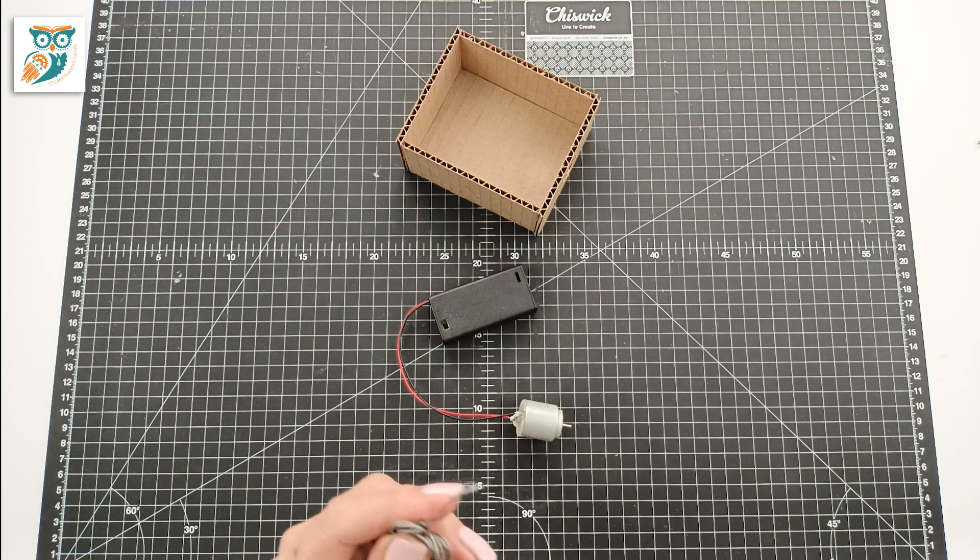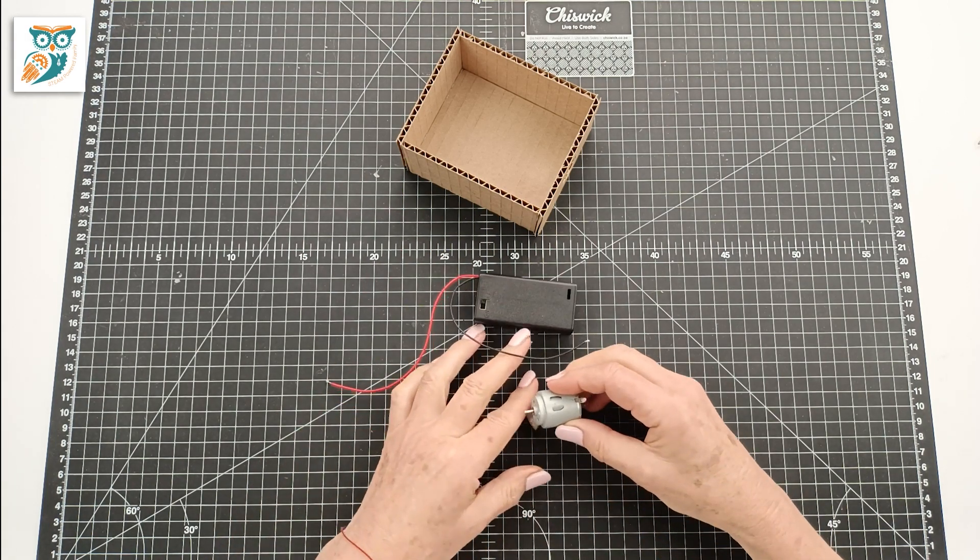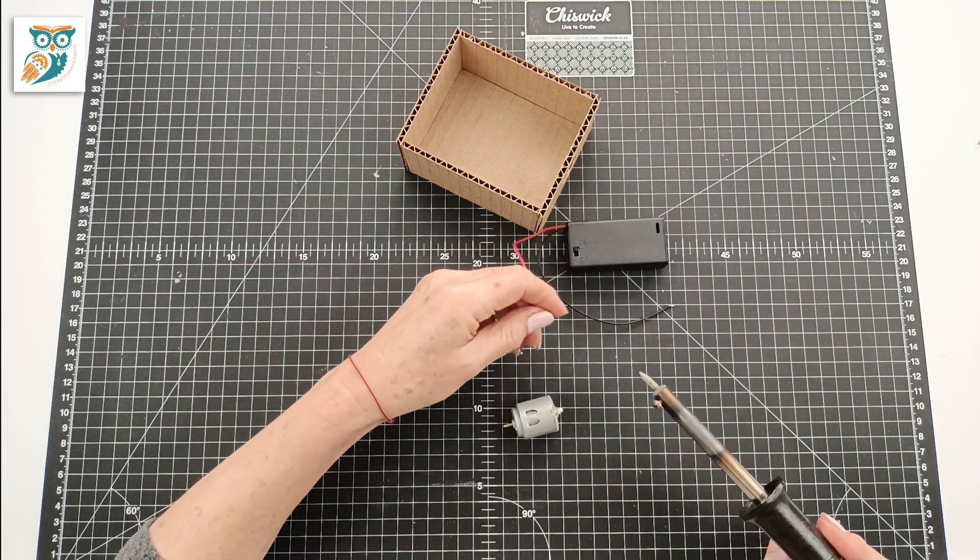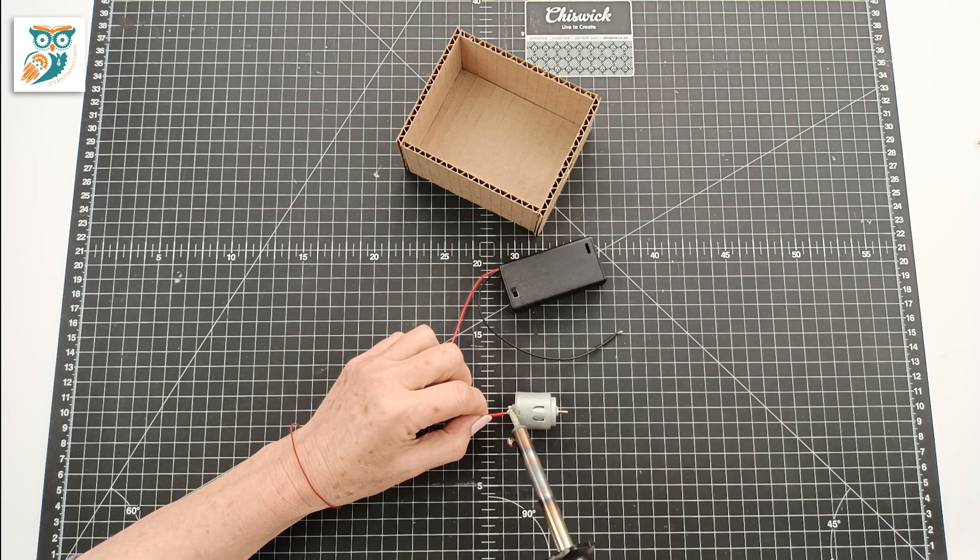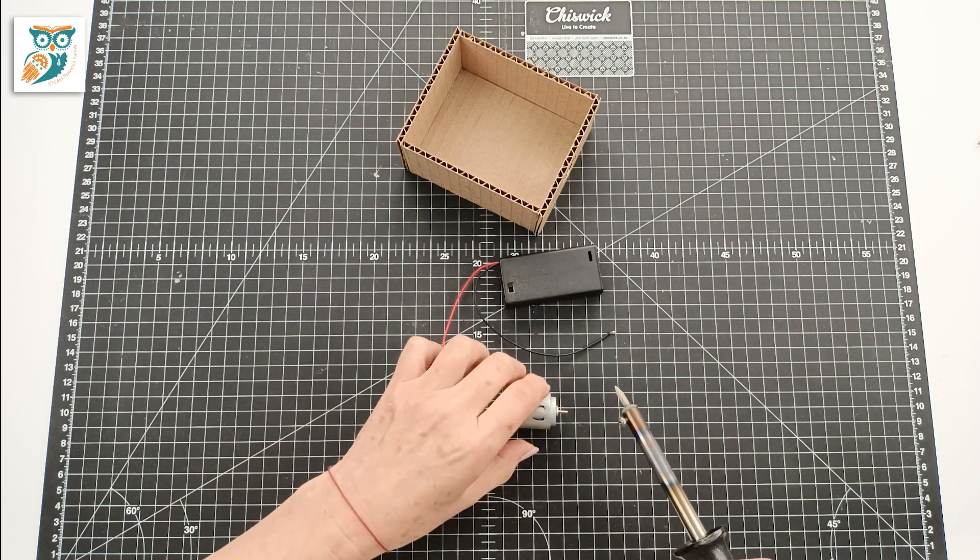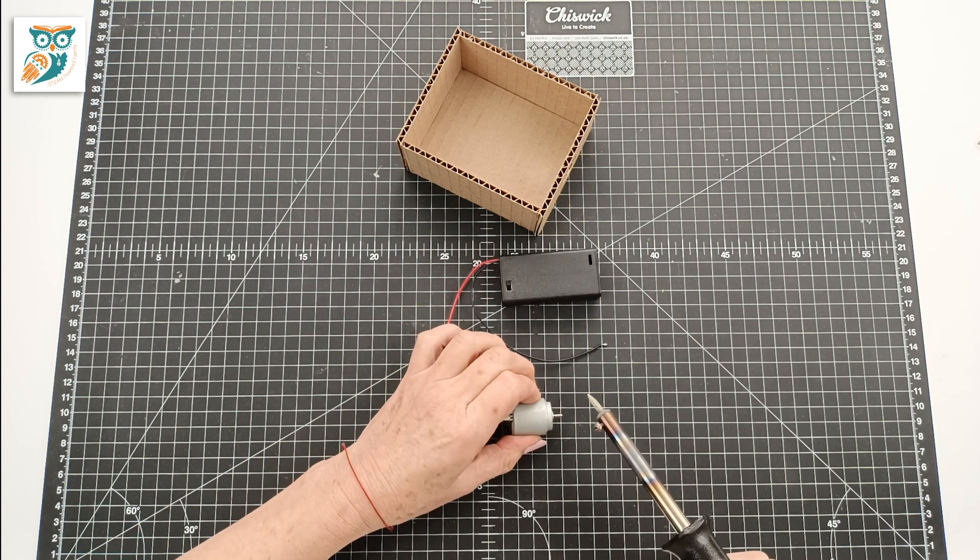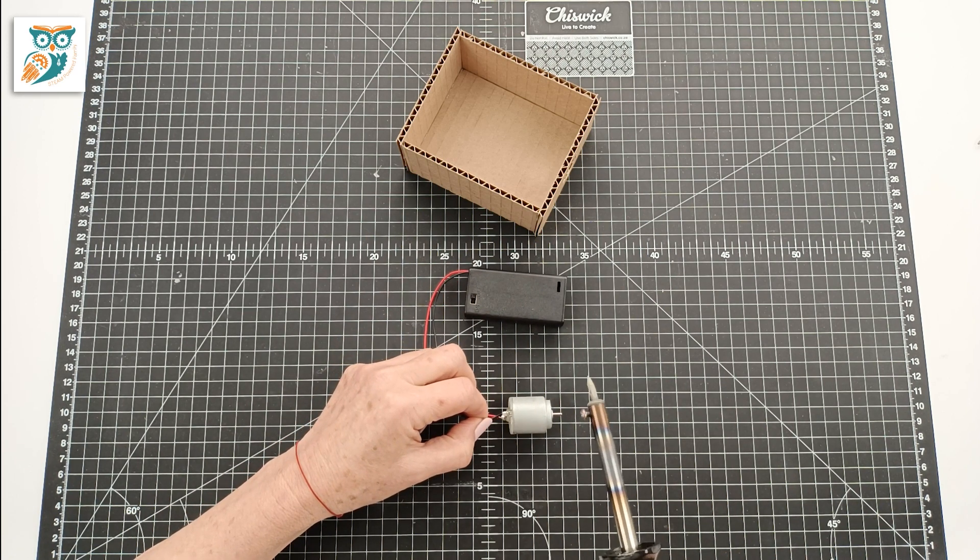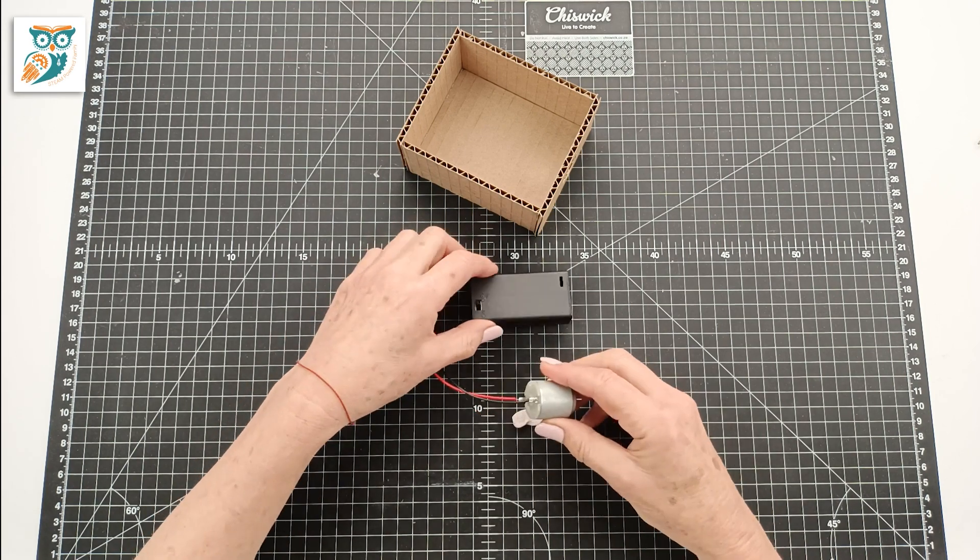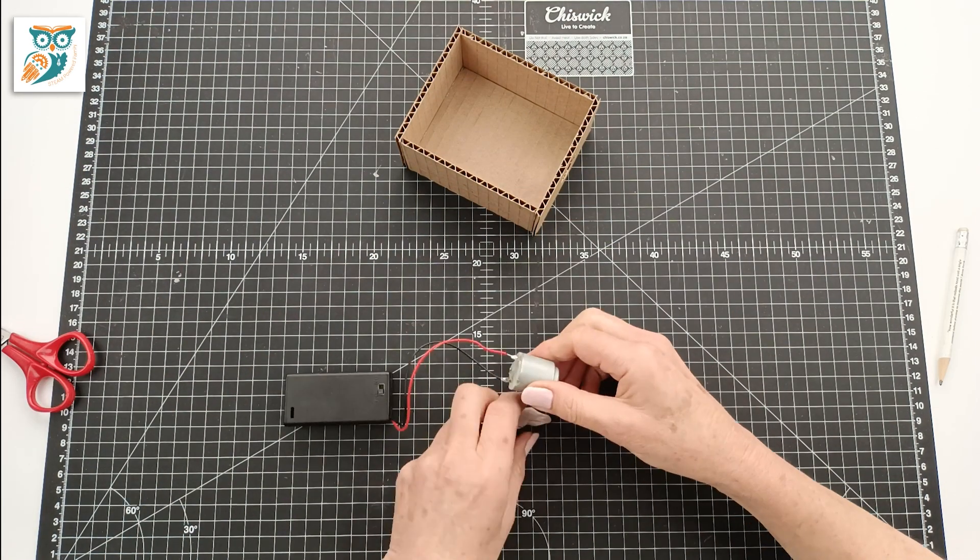Now for our steps we are using a soldering iron and we are going to be attaching those wires. You could also do this without using the soldering iron. If you have older students however this is a wonderful skill for them to practice and develop so they can start using these tools. Just make sure you're always careful those soldering irons are hot.